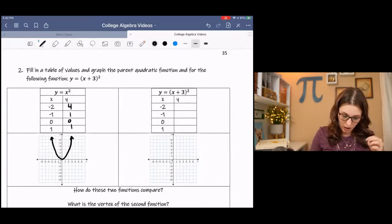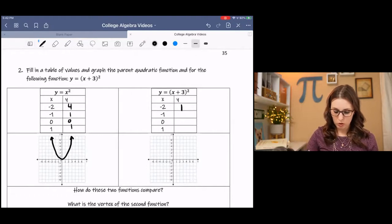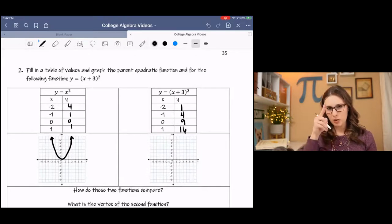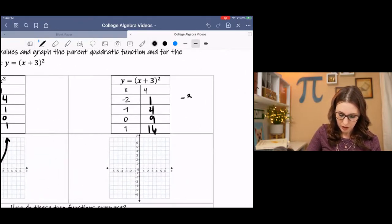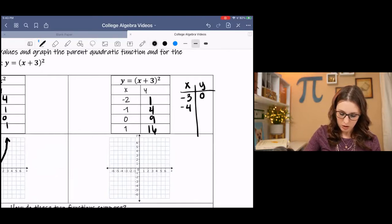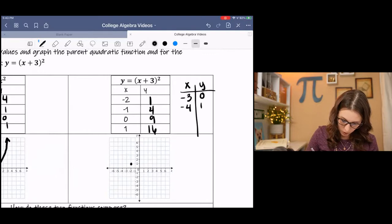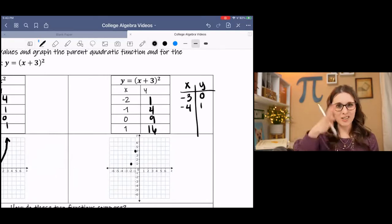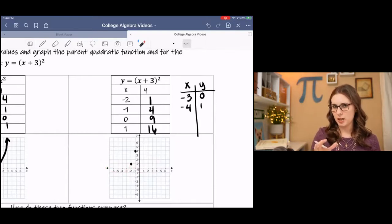So we compute (x + 3) squared: negative 2 plus 3 is 1, 1 squared is 1. Negative 1 plus 3 is 2, 2 squared is 4. 0 plus 3 is 3, 3 squared is 9. 1 plus 3 is 4, 4 squared is 16. It looks like I'm only getting one half of the parabola. So I added a few extra points to complete the table — at x = −3 the value is 0, and at x = −4 the value is 1. So we can see it's starting to make that U shape.